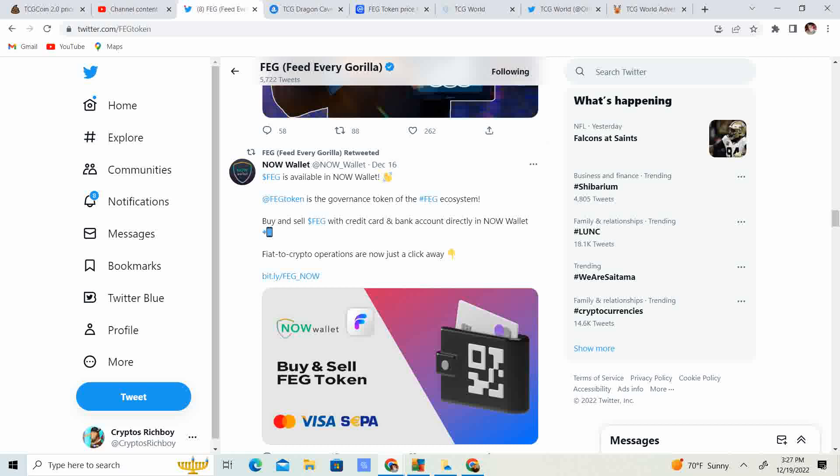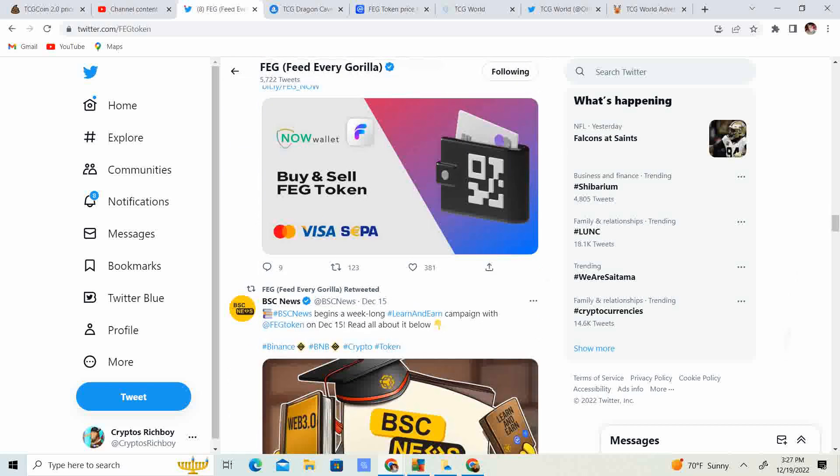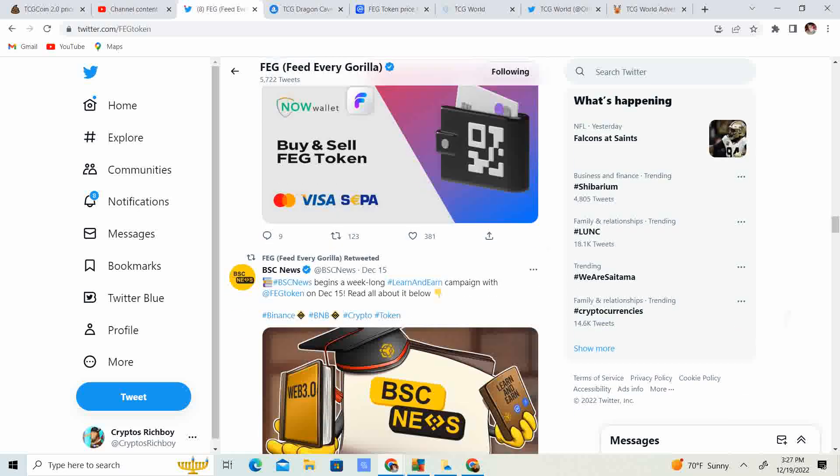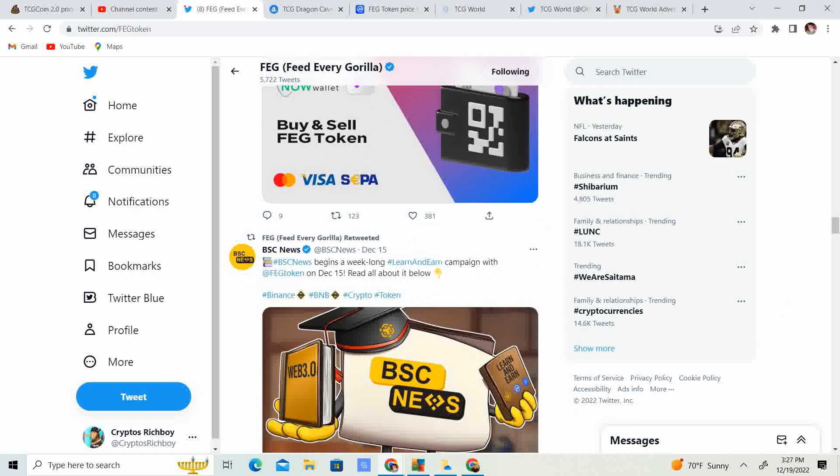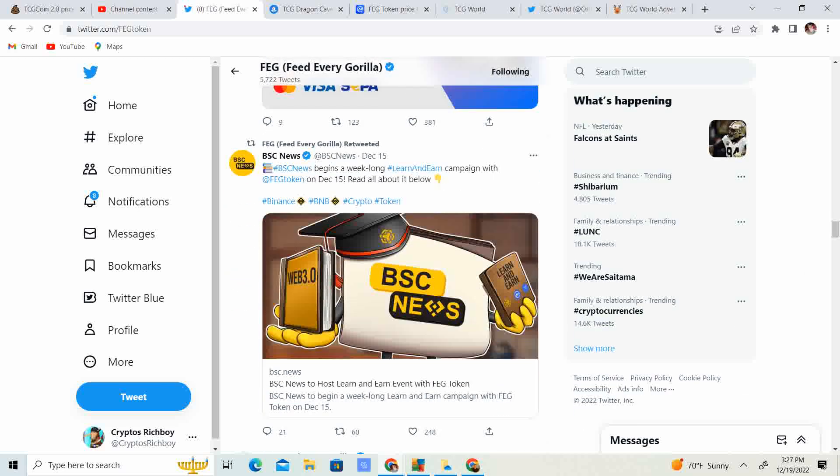Now, wallet. Fag is available. And now wallet, Fag token is the governance token of Fag ecosystem. Buy and sell Fag with a credit card and bank account directly from now wallet, Visa, and SEPA. So that's pretty huge.